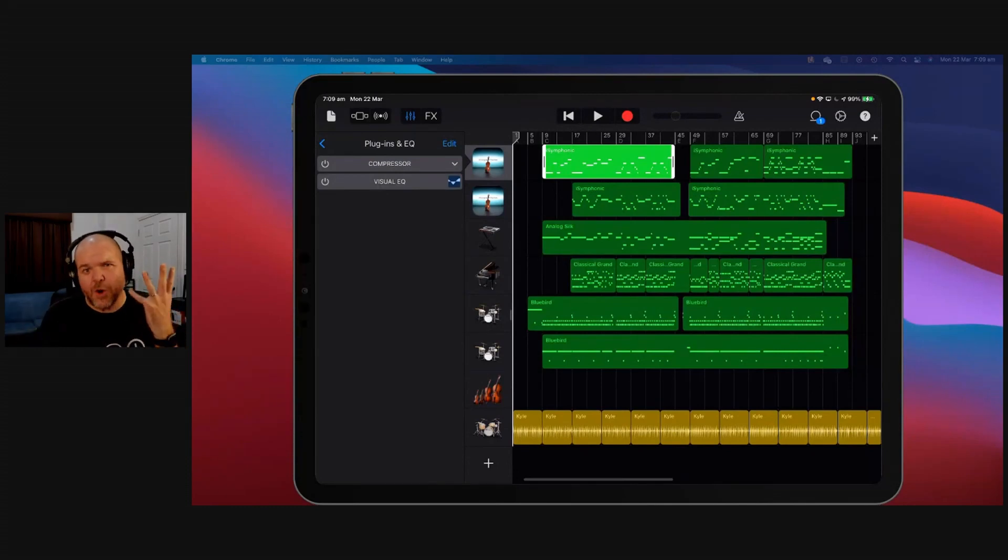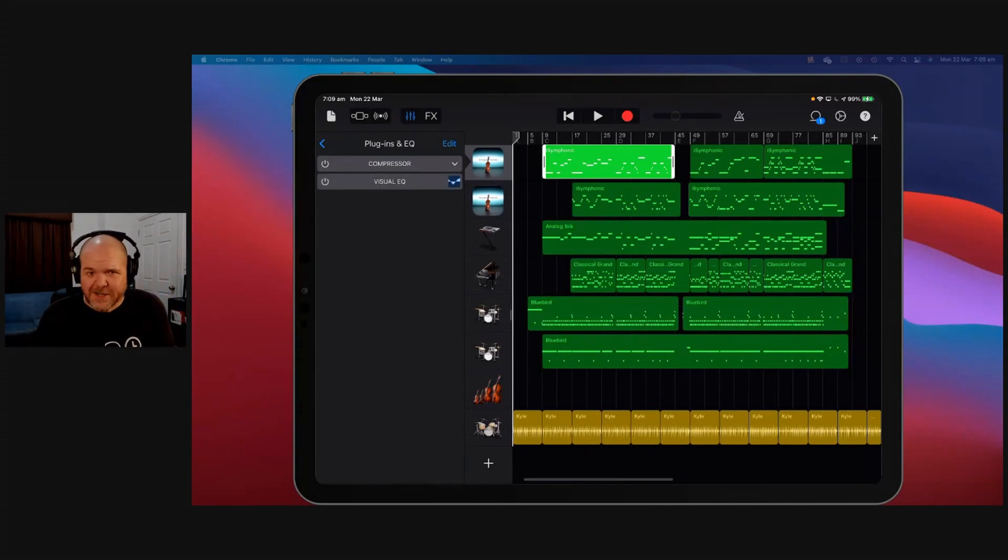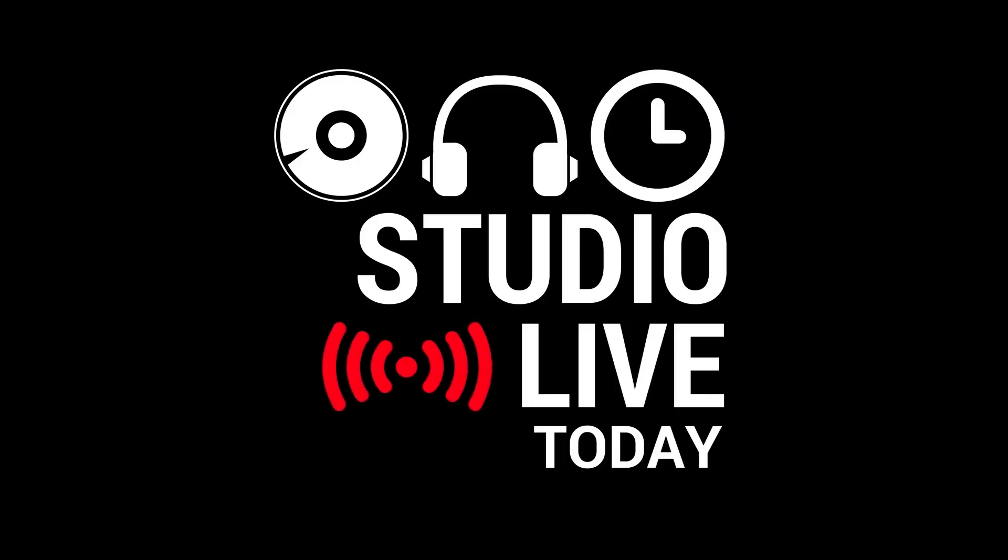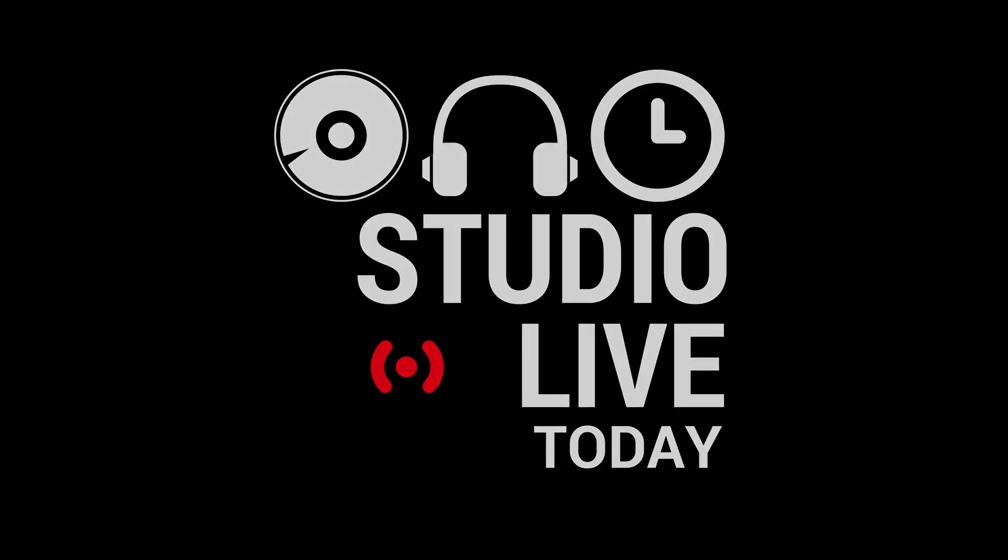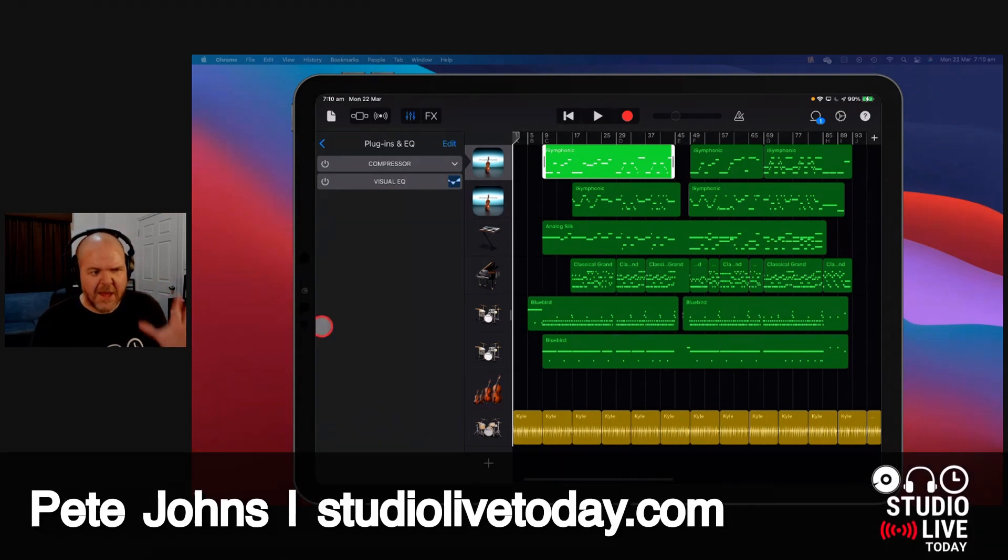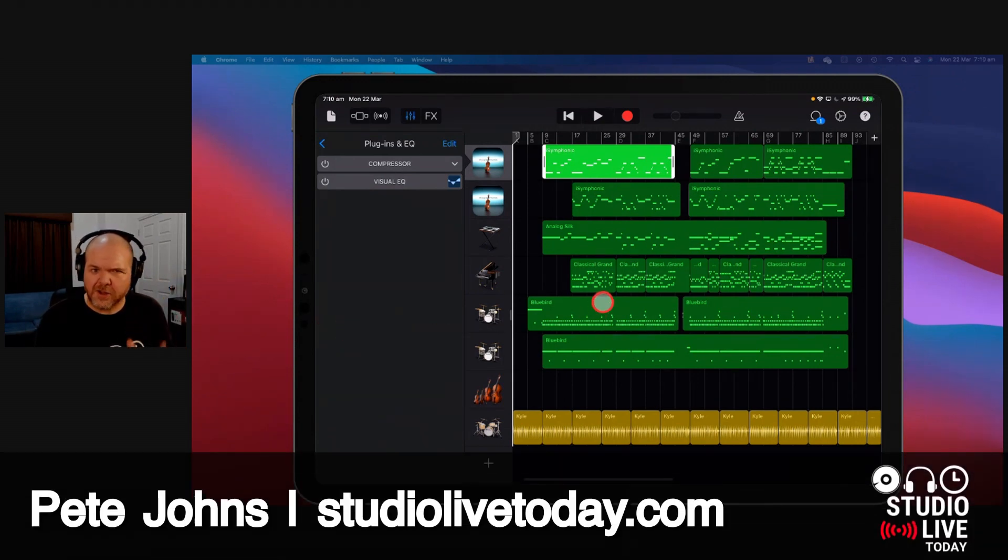What is the difference between an audio unit and an inter-app audio instrument in GarageBand iOS? It confuses a lot of people, because there's two different ways to use external instruments.